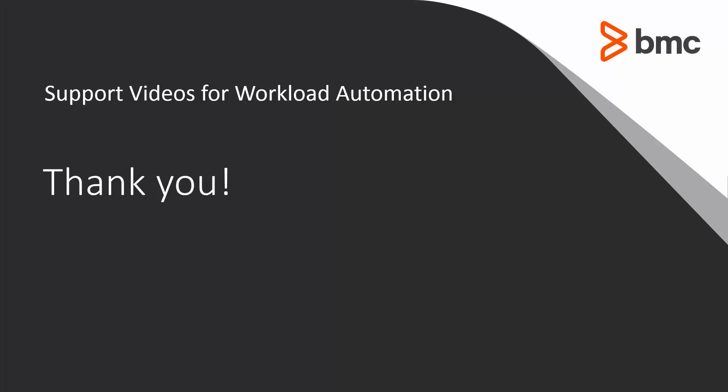That concludes this Ctrl M solution video. Please see our Knowledge Base and YouTube channel for more videos like this.